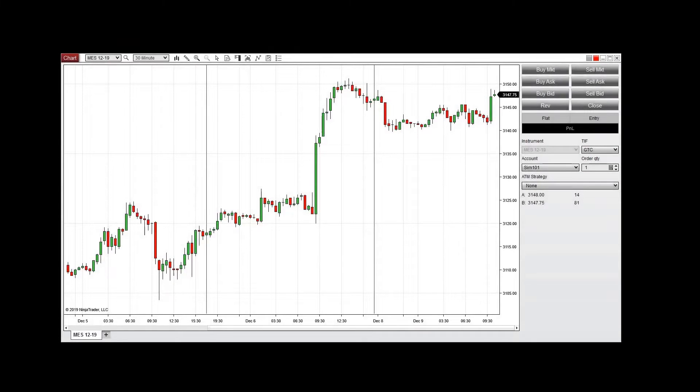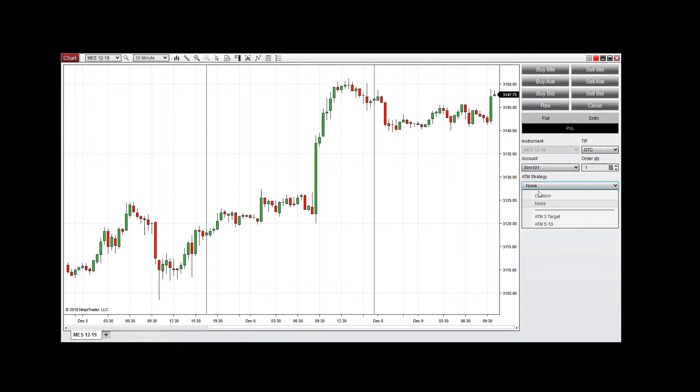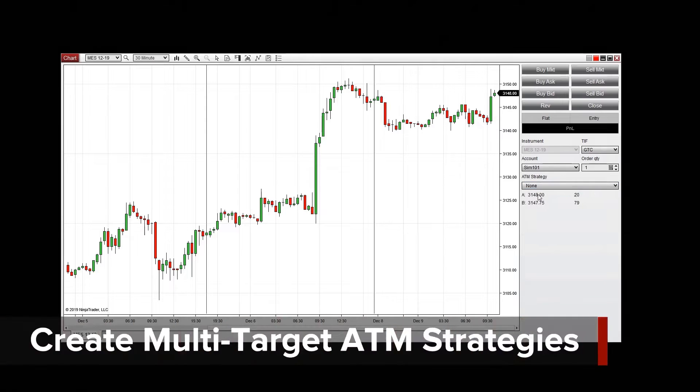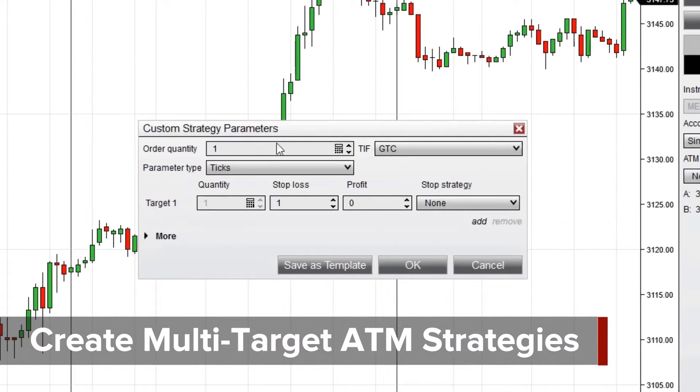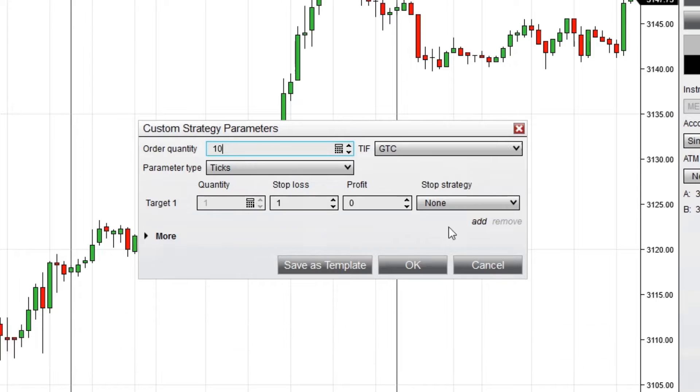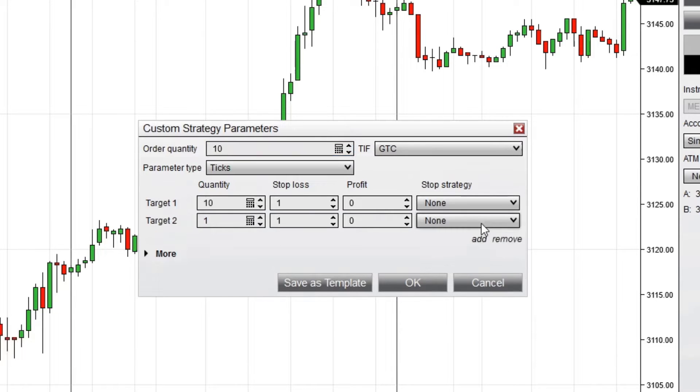NinjaTrader's Advanced Trade Management allows traders to use as many stop-loss and profit target levels as desired. From the Custom Strategy Parameters menu, click Add to insert additional profit target and stop-loss values.